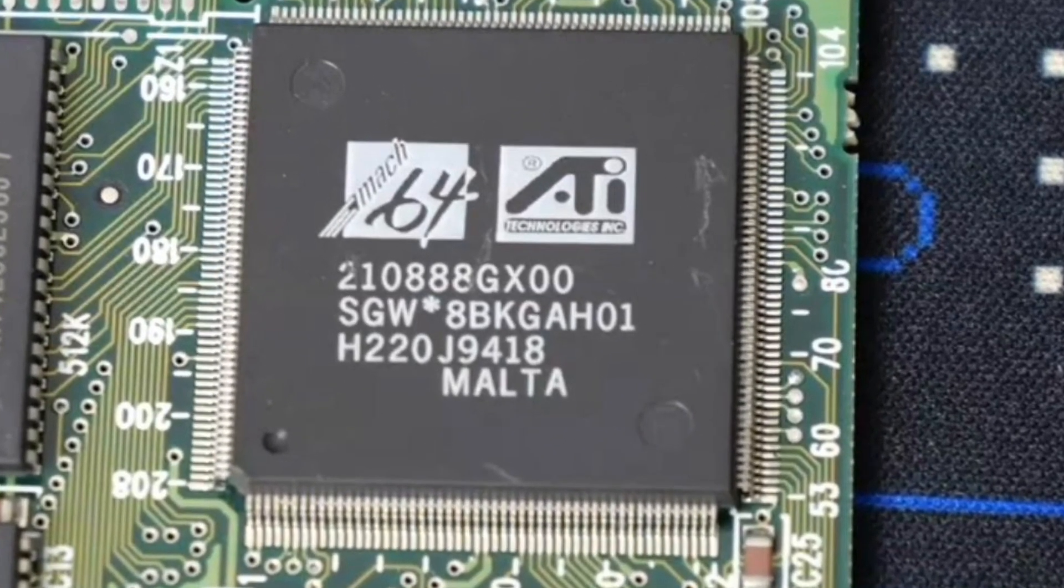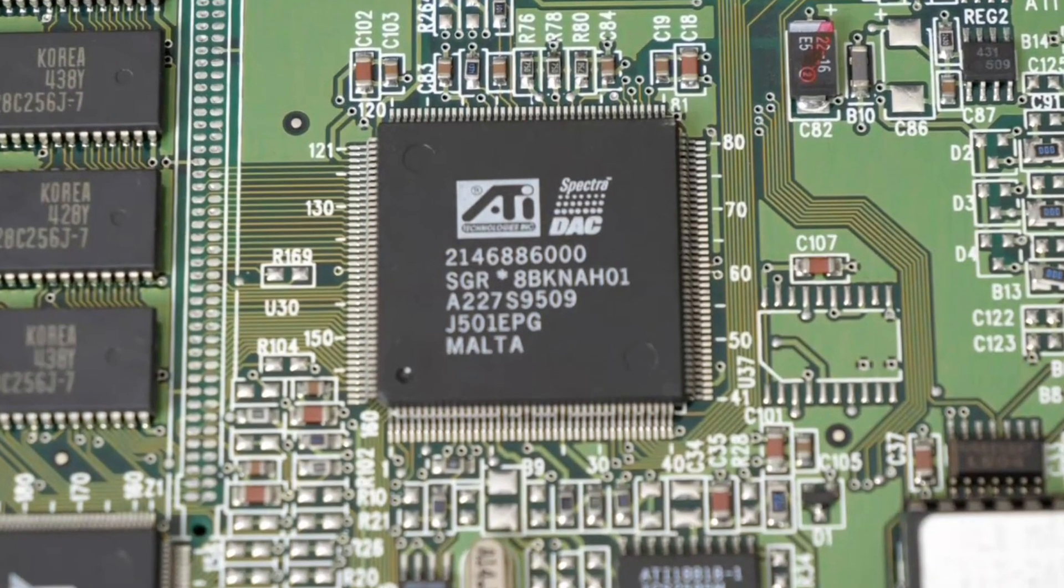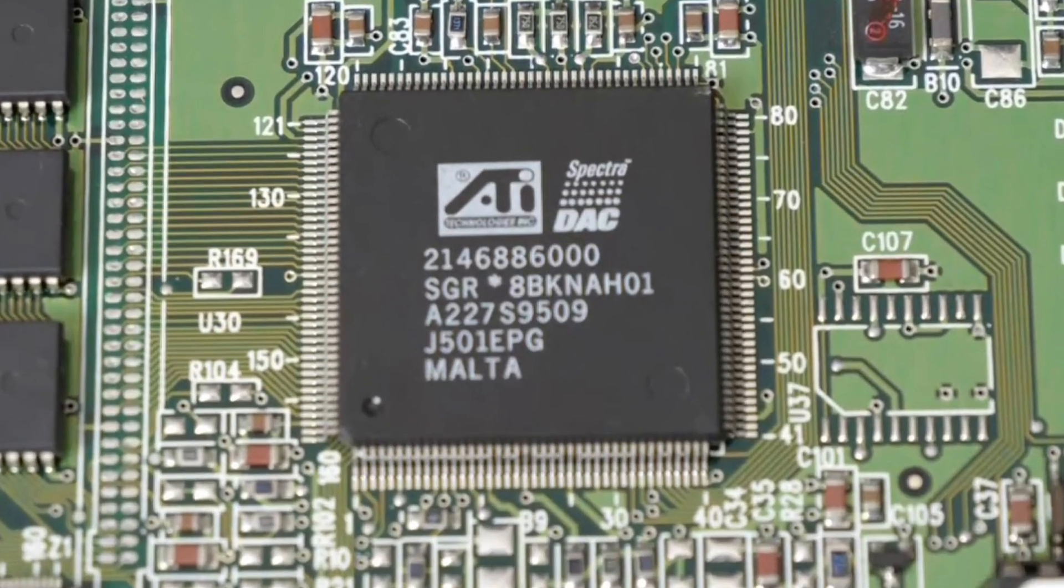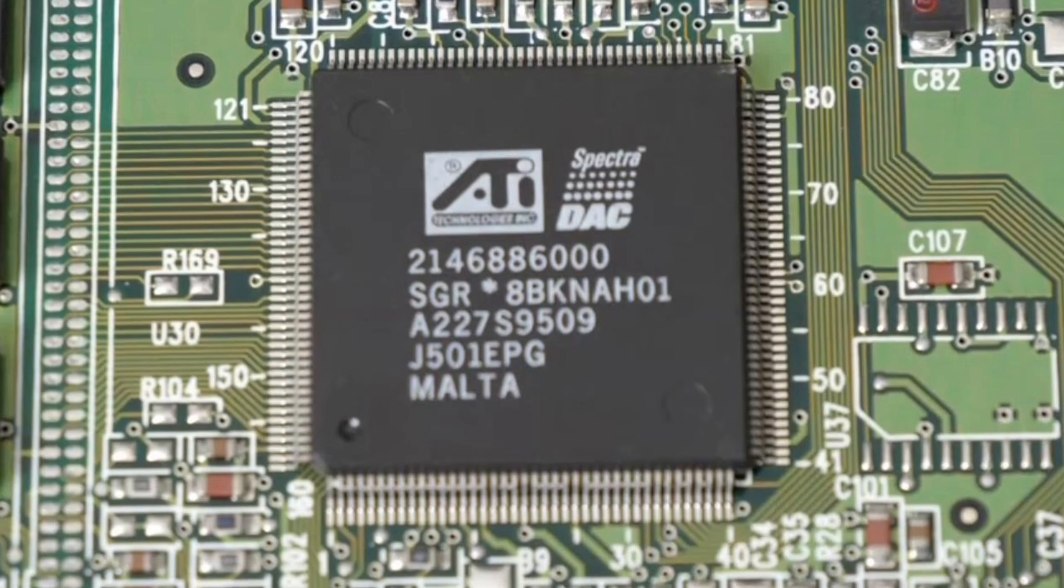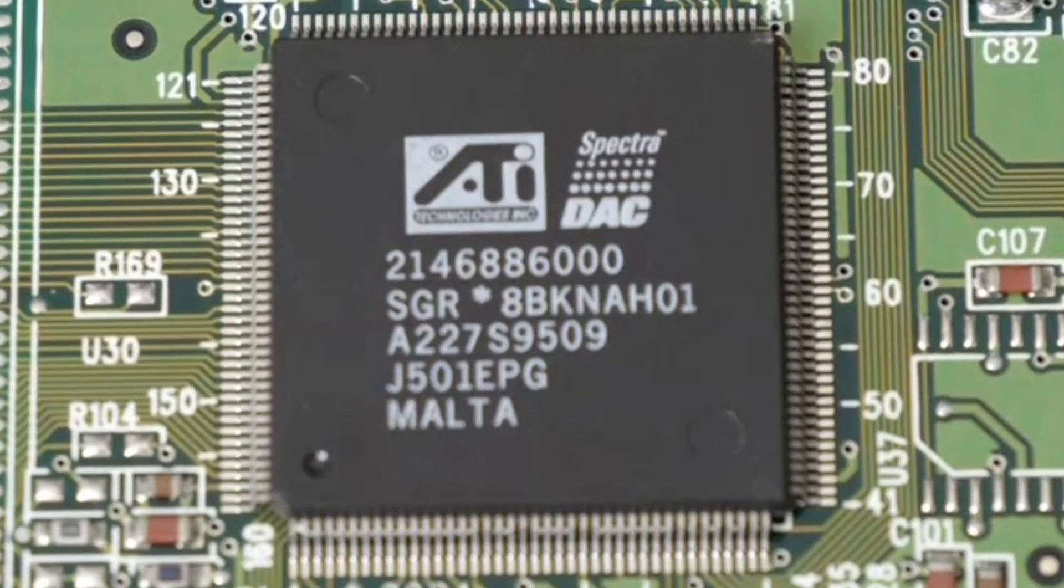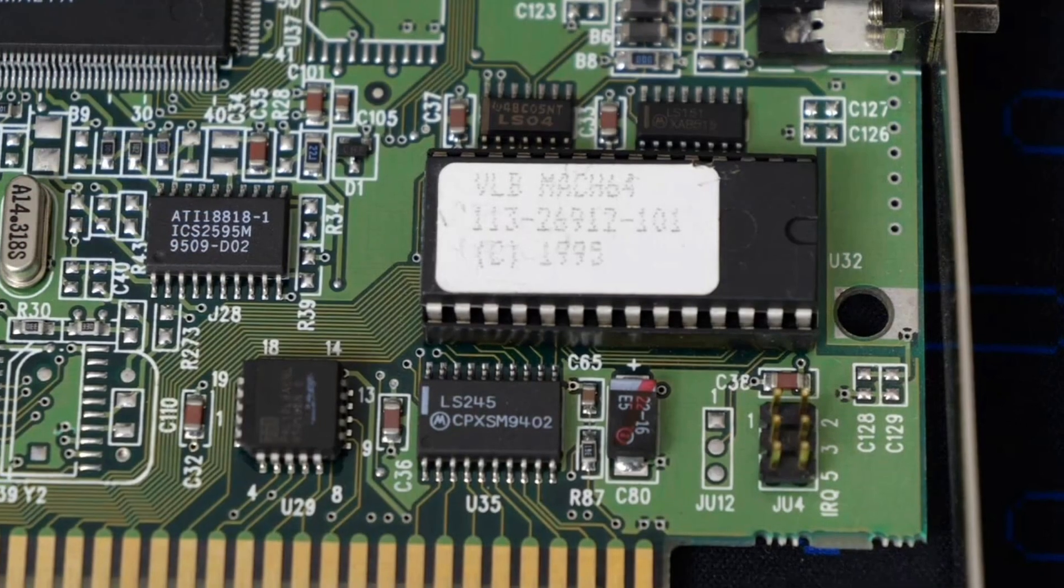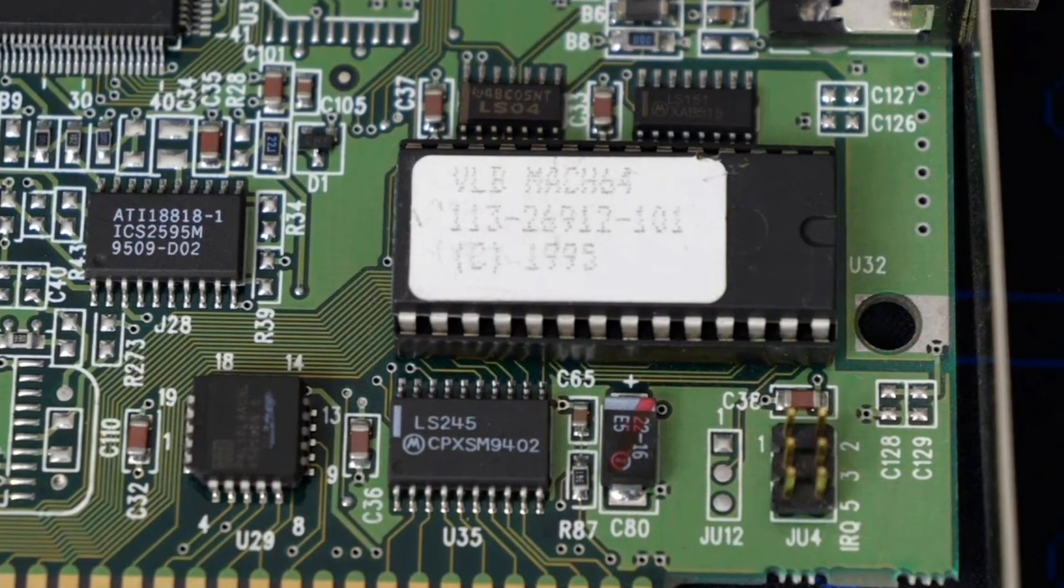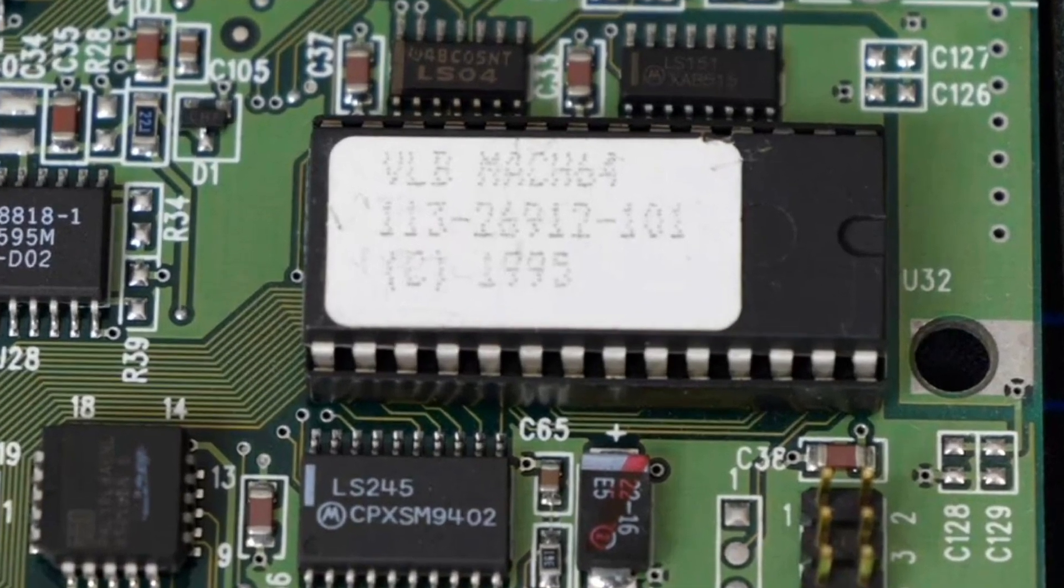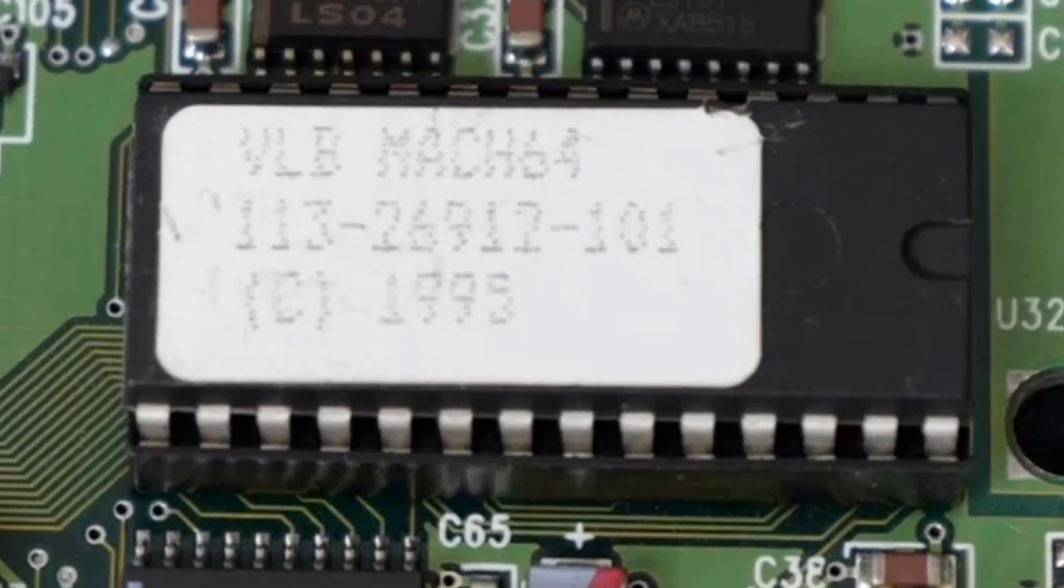Here we can see the heart of it all, the Mach 64 graphics GPU. And over here it looks like we also have a support chip, a Spectra DAC.